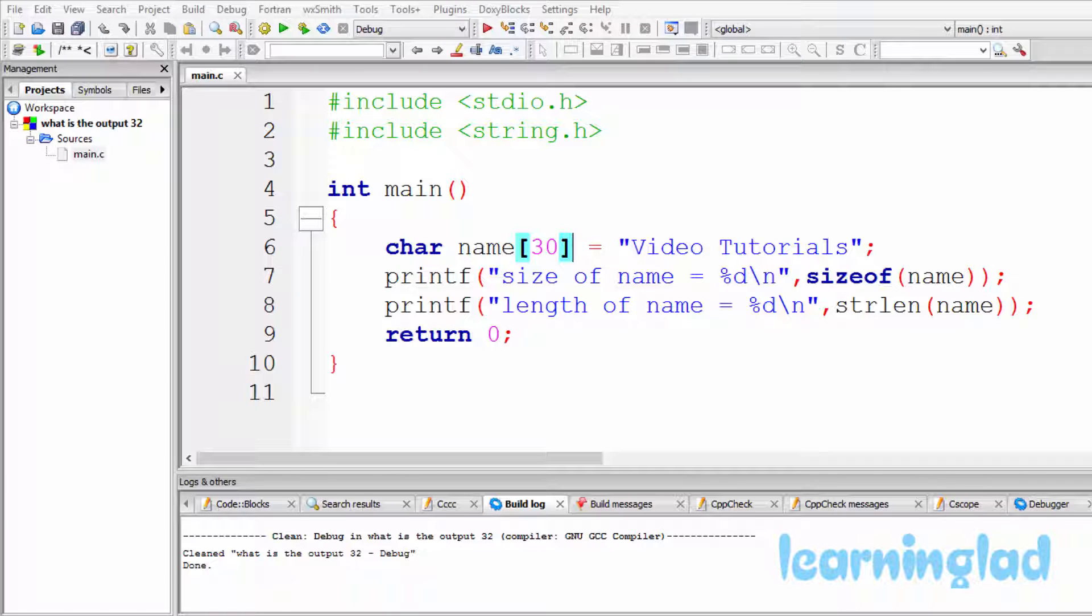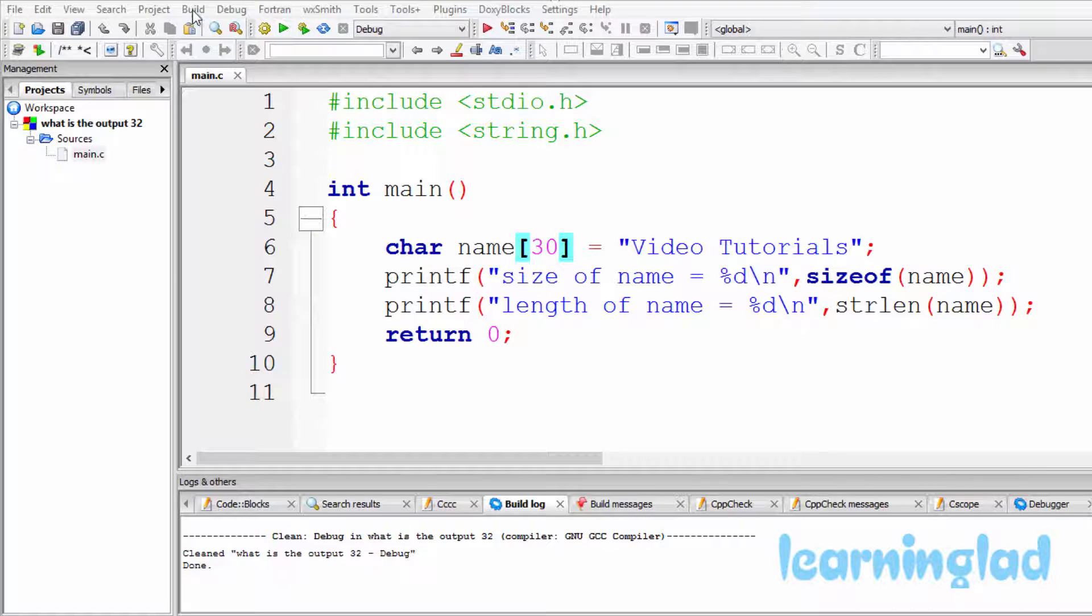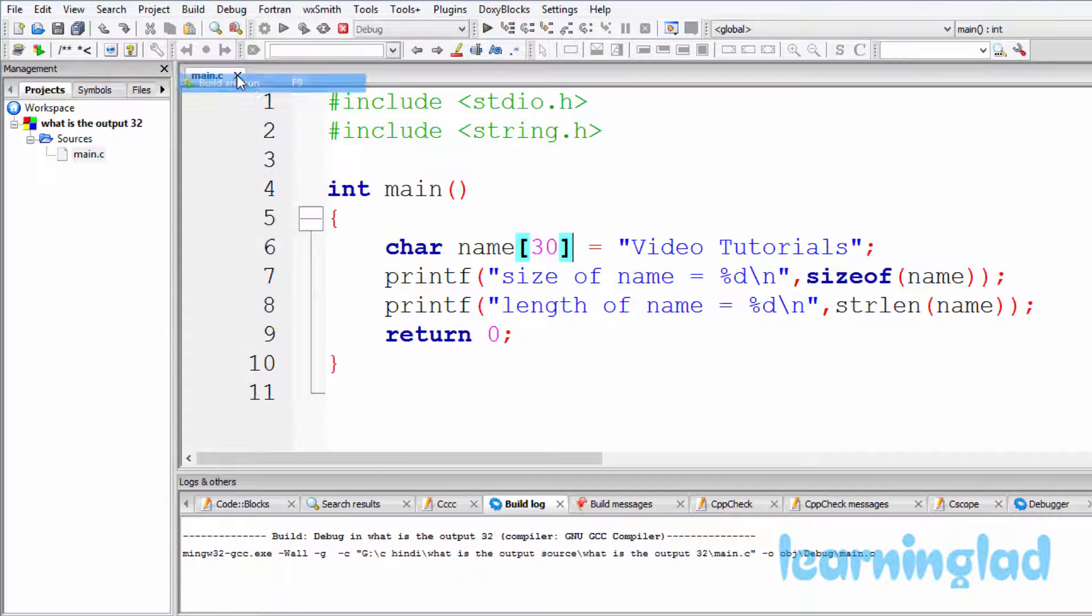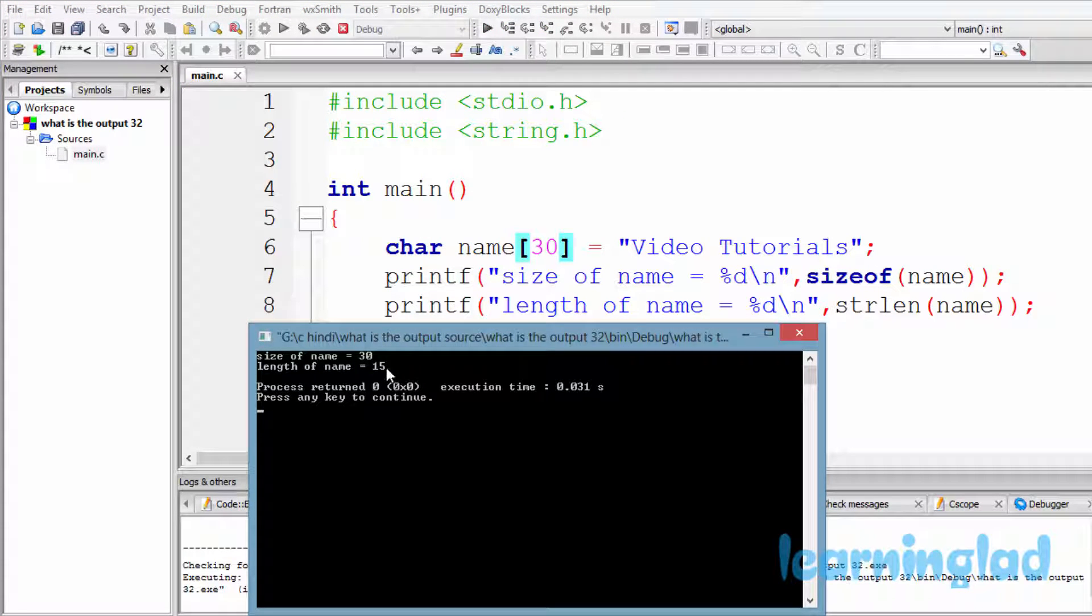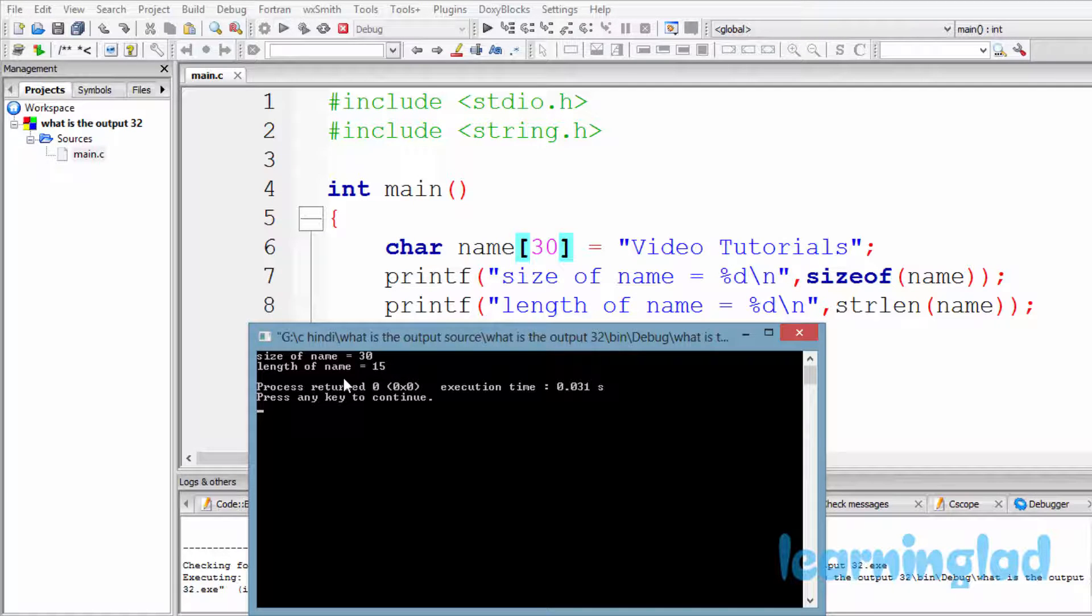Alright, now I believe that you guys have an answer for this program. I'm gonna build and run this. And the answer is: size of name is 30 and length of name is 15.